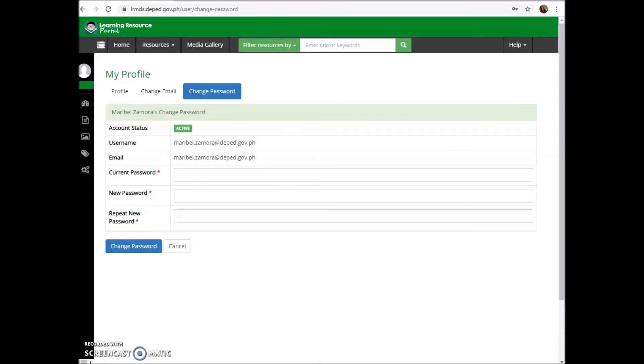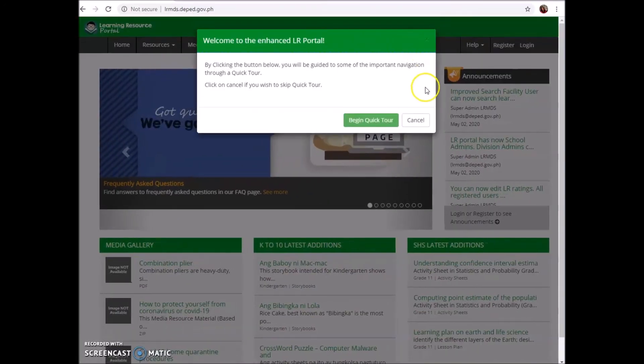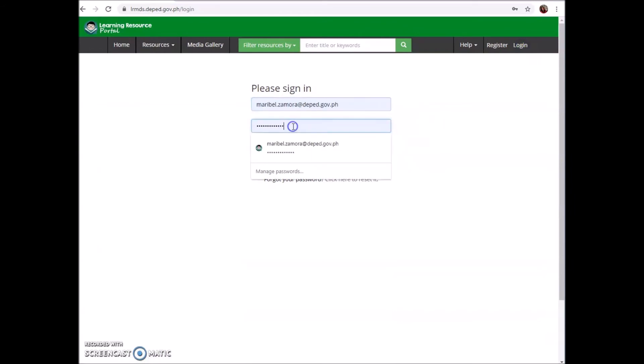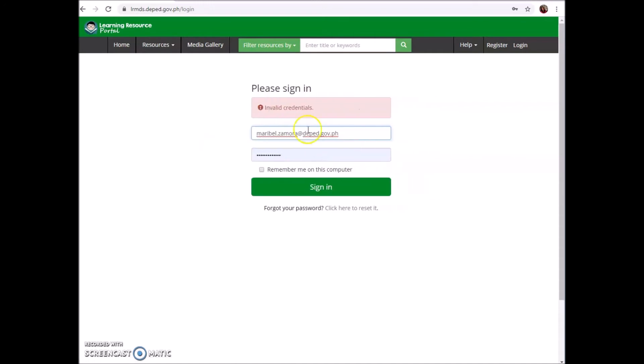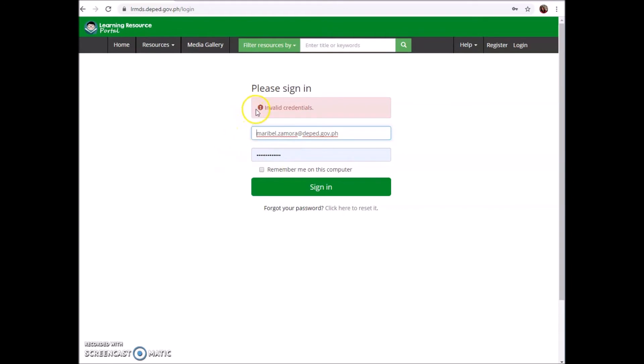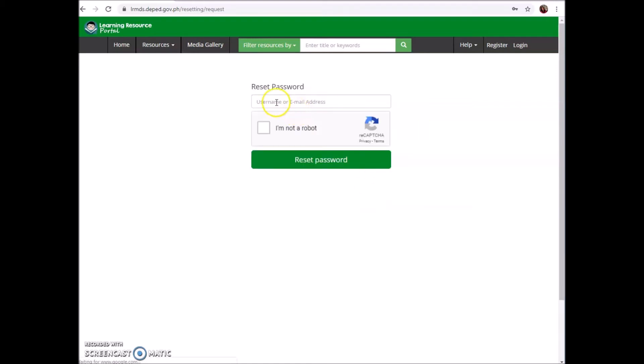Another question: when I tried to login, it prompted a red text that says 'Invalid credentials.' What will I do? I will try to reset my account. I will login and remove one character from my password. When I sign in, it says 'Invalid credentials' because of the incorrect password. So what will I do if I encounter this? The answer is click here to reset it. You just have to click this one and reset your password.